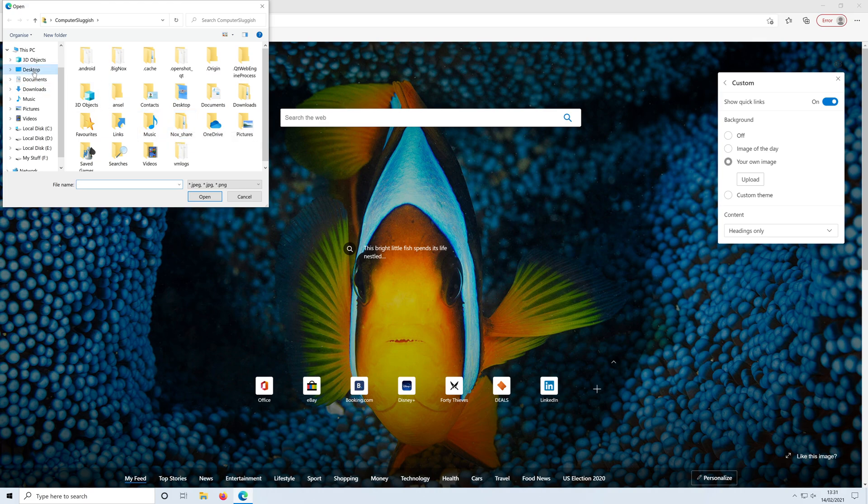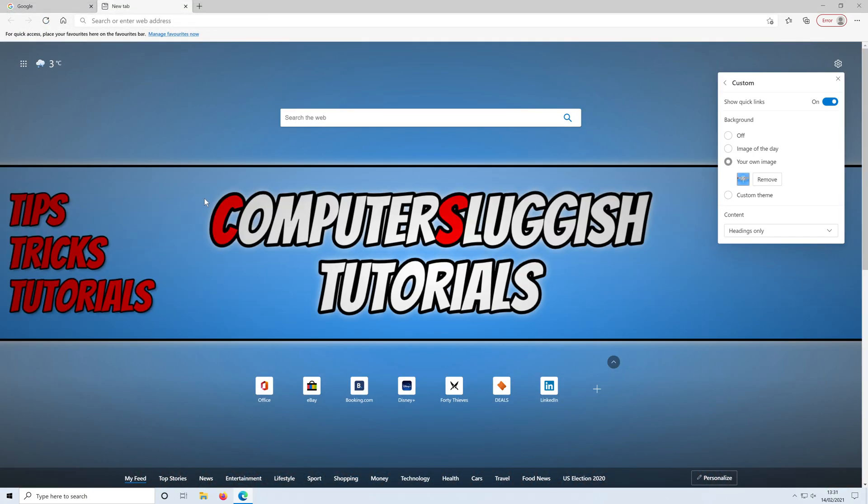So I've just saved mine on my desktop and I'm just going to use the computer sluggish wallpaper. If I click on this one and press open, there you go, my background in Edge has now changed.